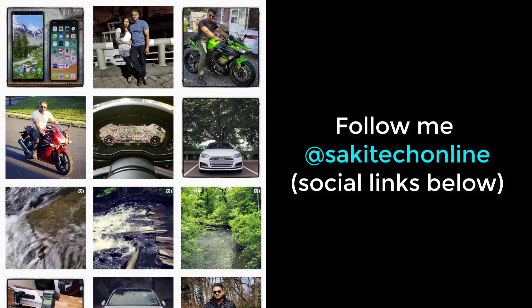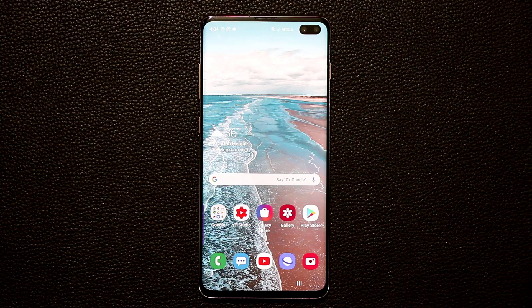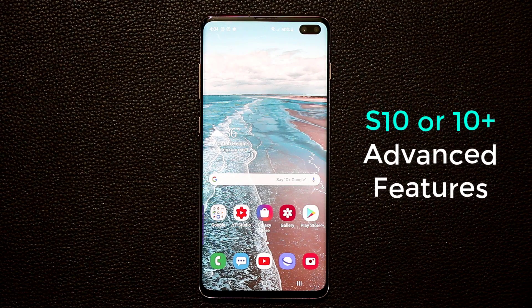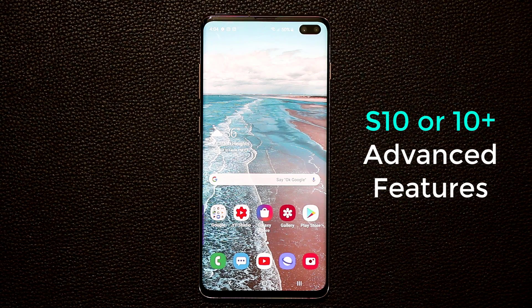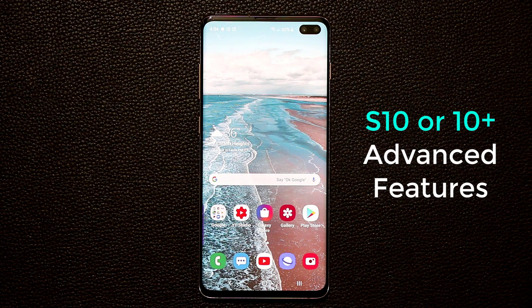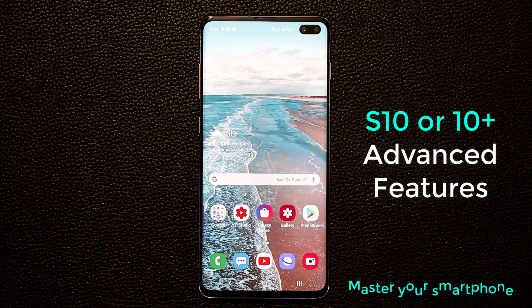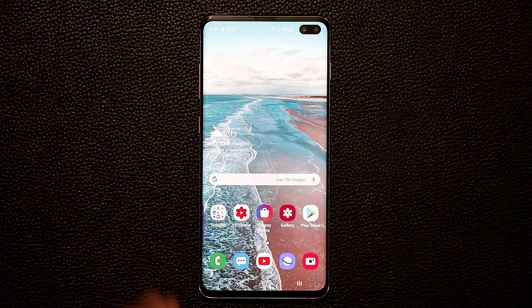Hey guys, Sok here from Sokitech, and in today's video I'm going to be talking about the advanced features built into the Samsung Galaxy S10 and the S10 Plus. This is a fantastic smartphone full of deep and rich features, and I want to make sure that you understand and master every aspect of it.